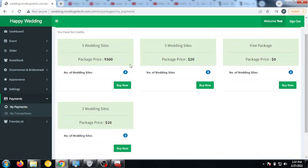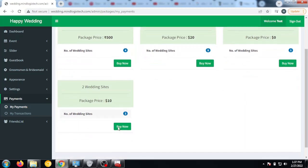Five wedding sites. This package is in Indian rupees currency and this package is in US dollar. This is a free package. That's it for now.